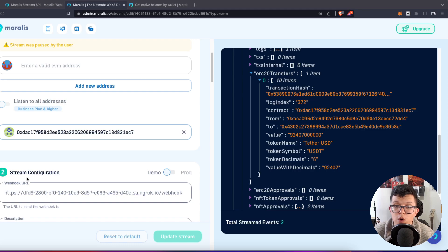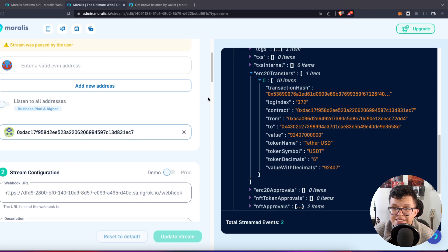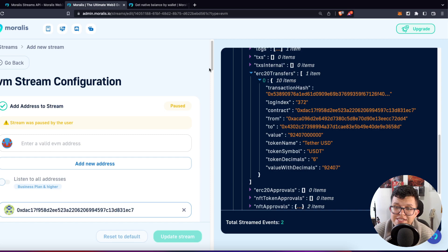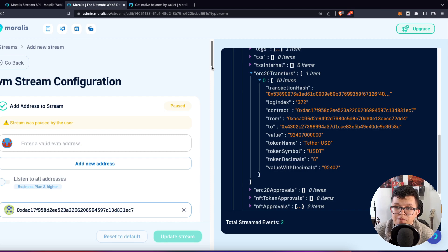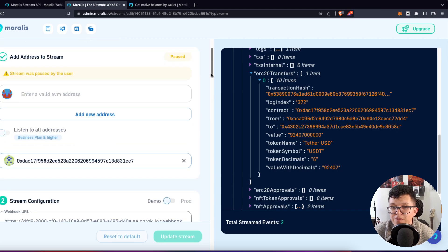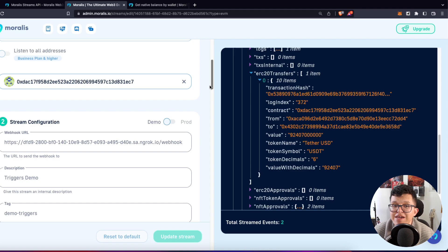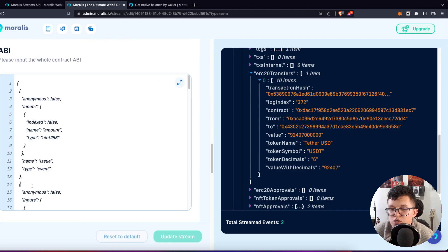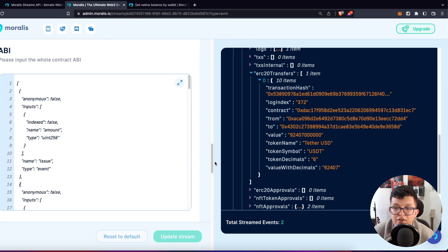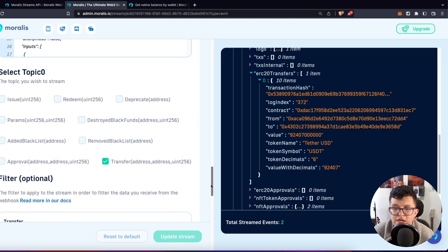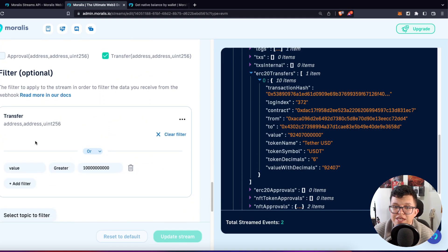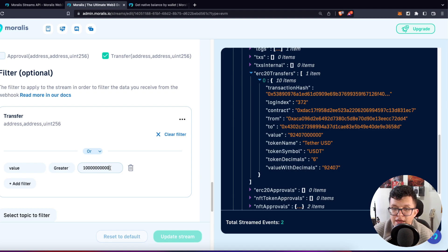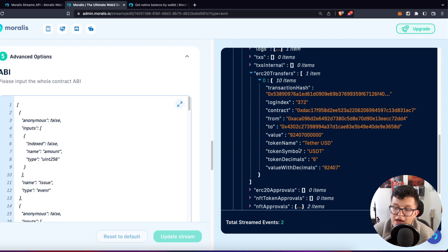So I have a traditional stream here to listen to all the transactions happening on the USDT token. If you haven't created a Moralis stream before, please check out all the videos we have on that matter because we have complete tutorials explaining step by step how to create your first stream. And we also go through the steps to get the ABI of your smart contracts and also setting up some filters